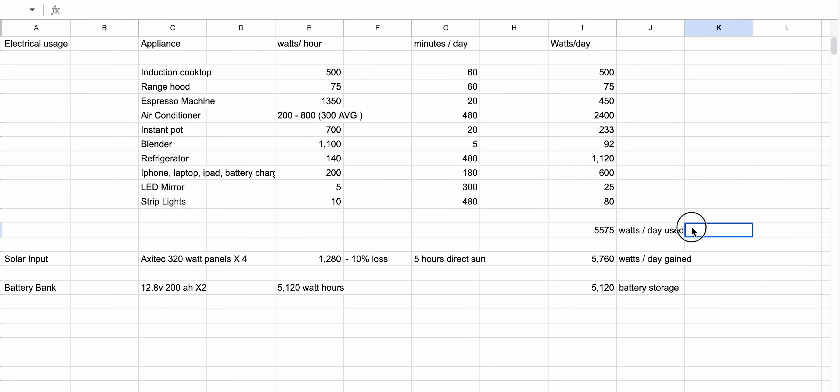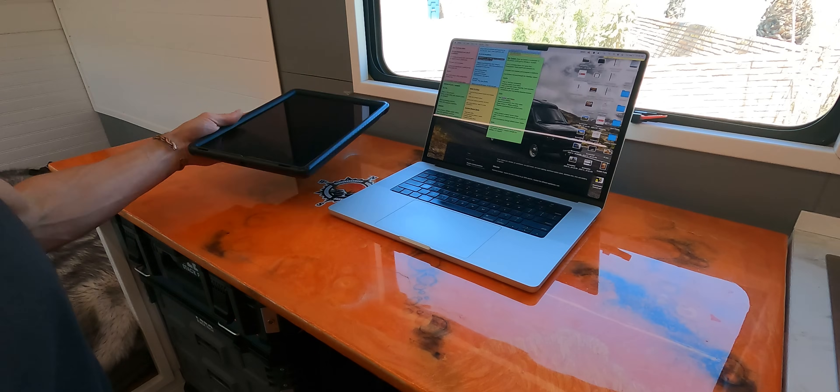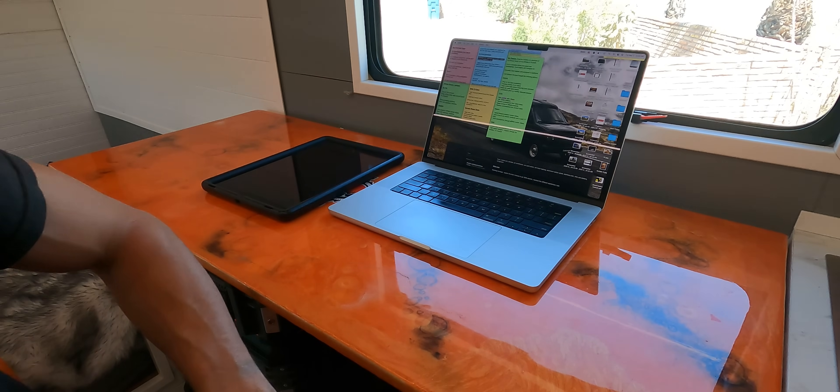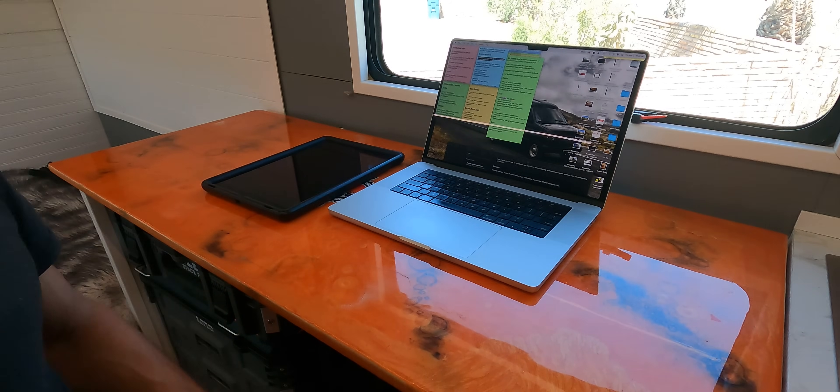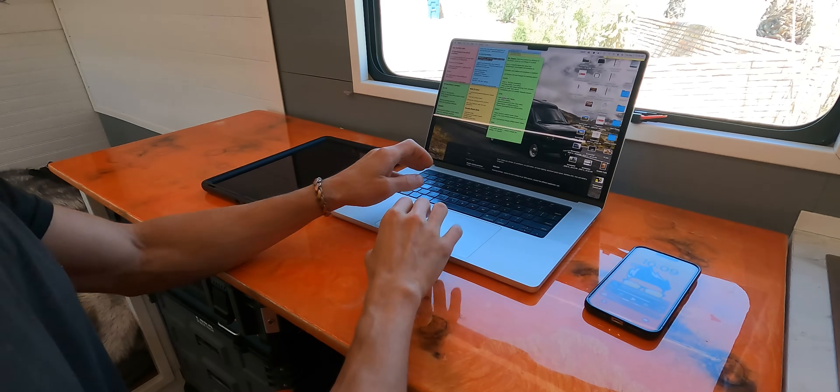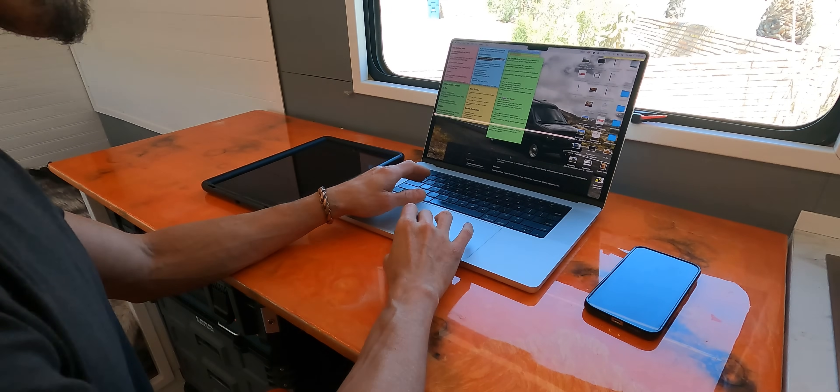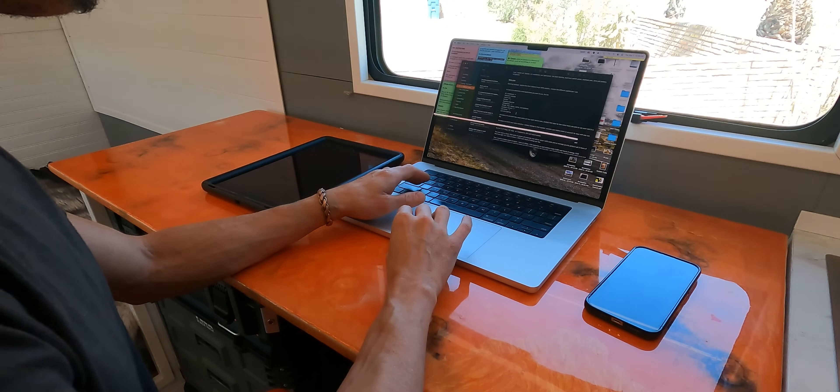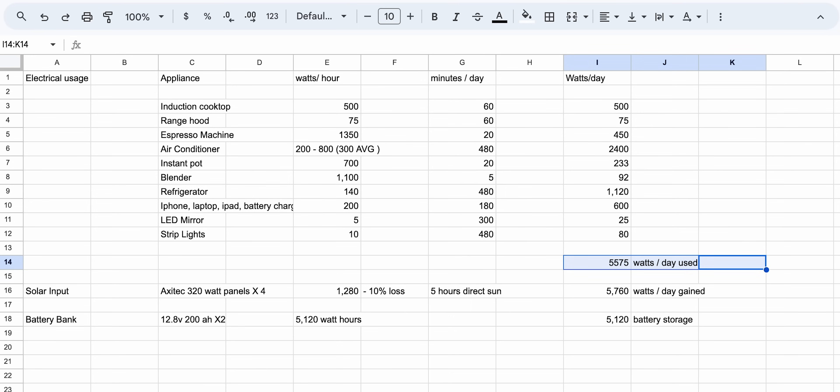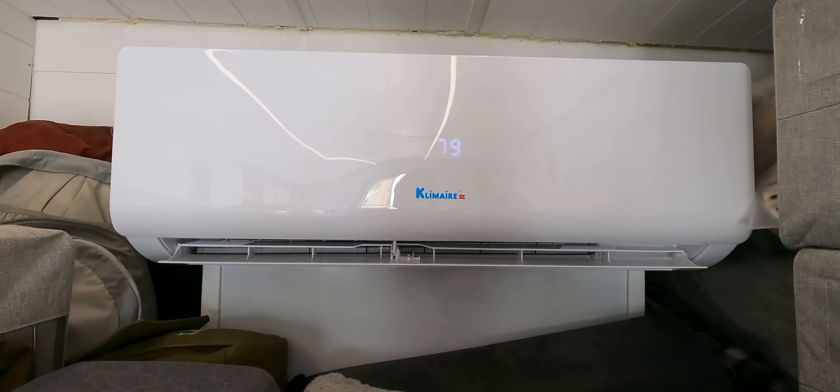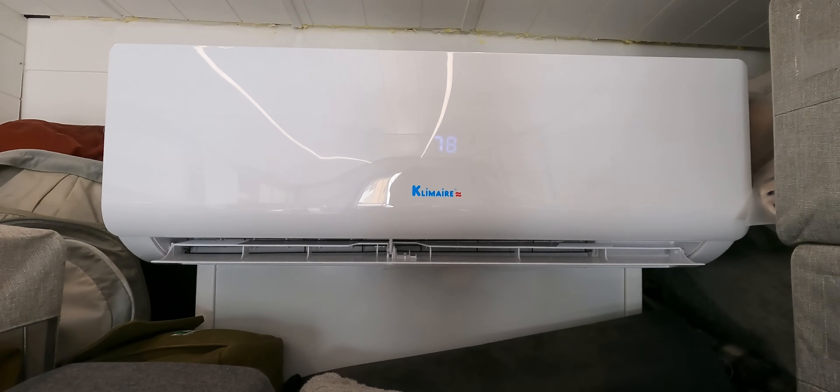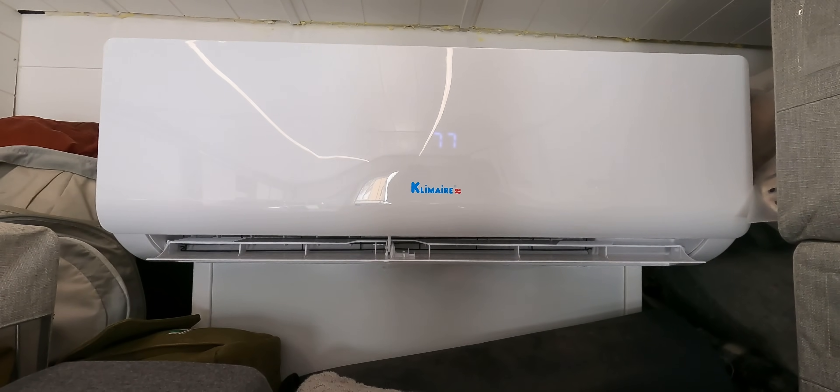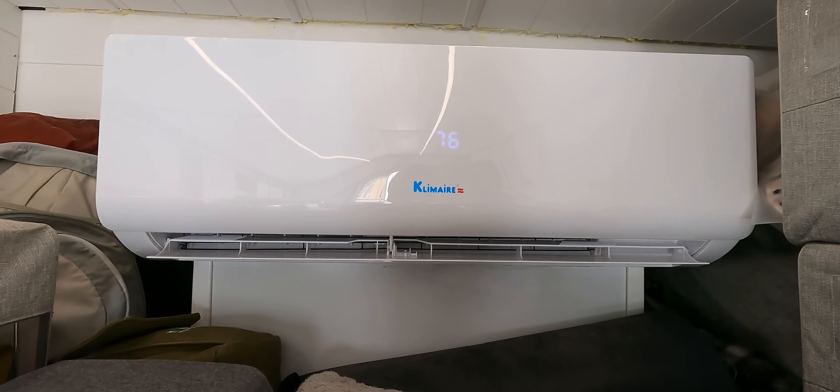Now add up all the estimated watts per day of each appliance. That will tell you how much energy you will use on any typical day. Of course, this won't be an exact number, some days you'll use items more, and some days not at all, but it's a good general rule. Here's my calculation. I came up with a total usage of 5,575 watts per day, assuming I'm somewhere hot and running the AC, which really only happens a couple months a year. The rest of the time, I'm using way less energy.